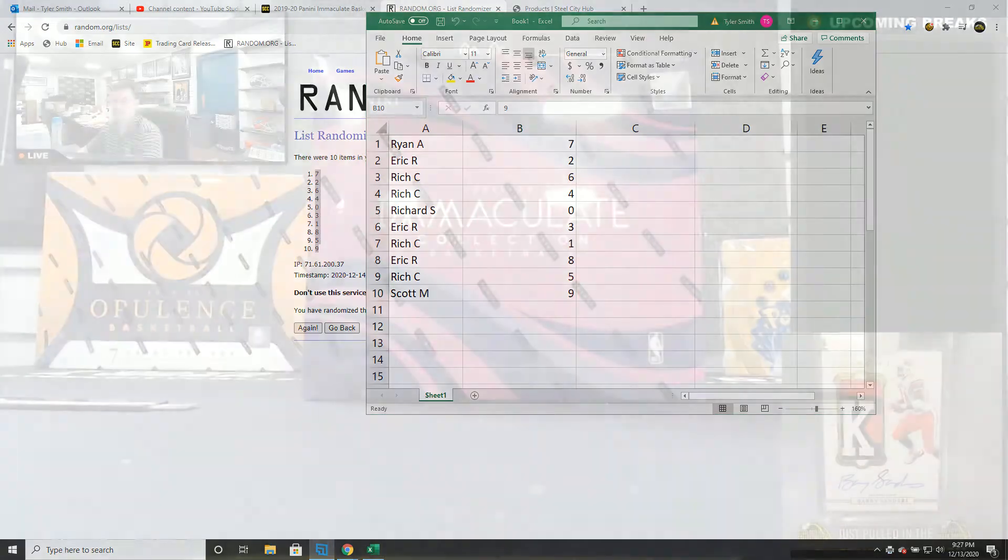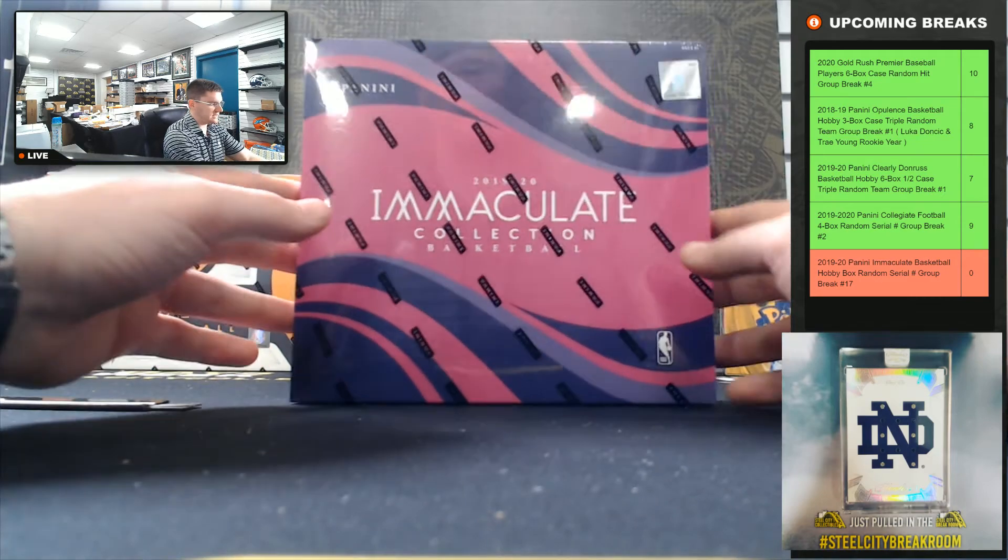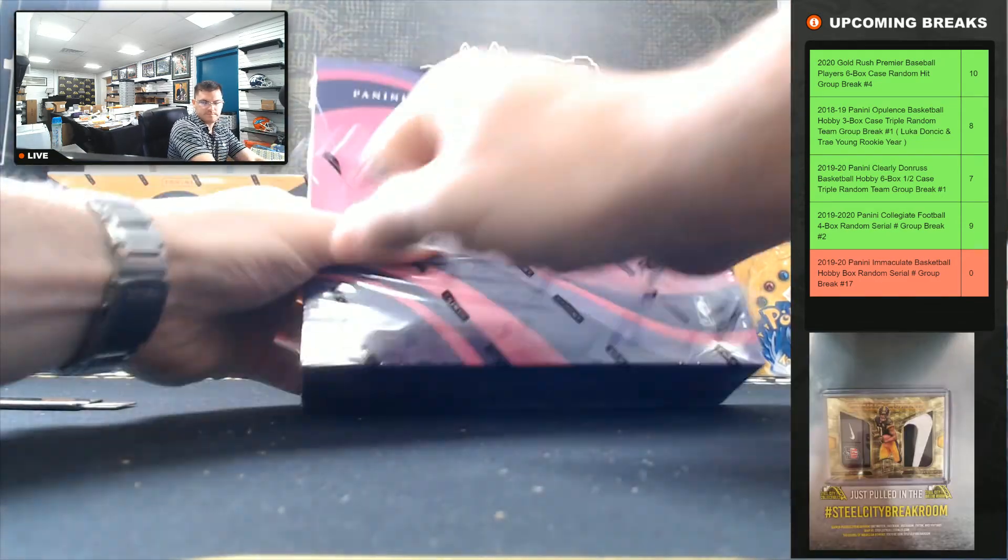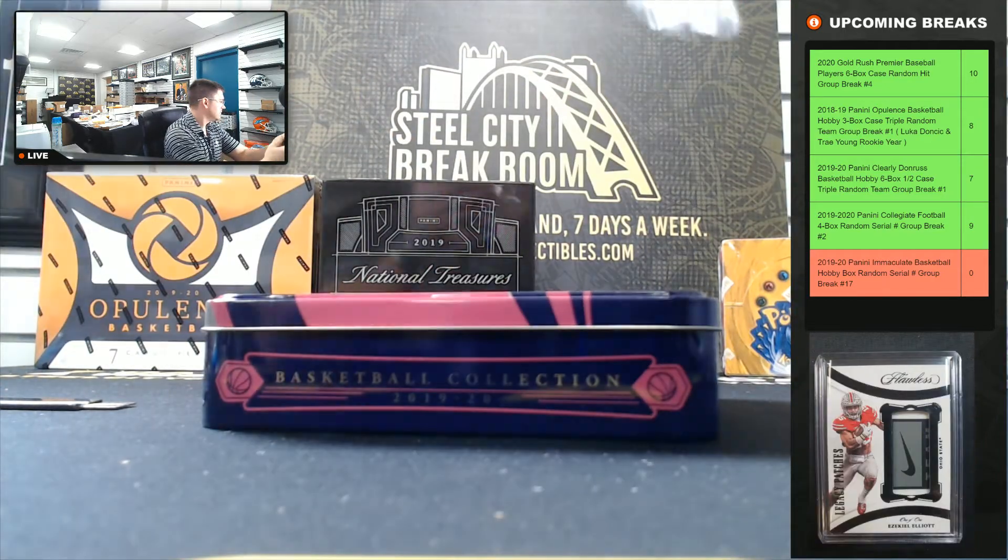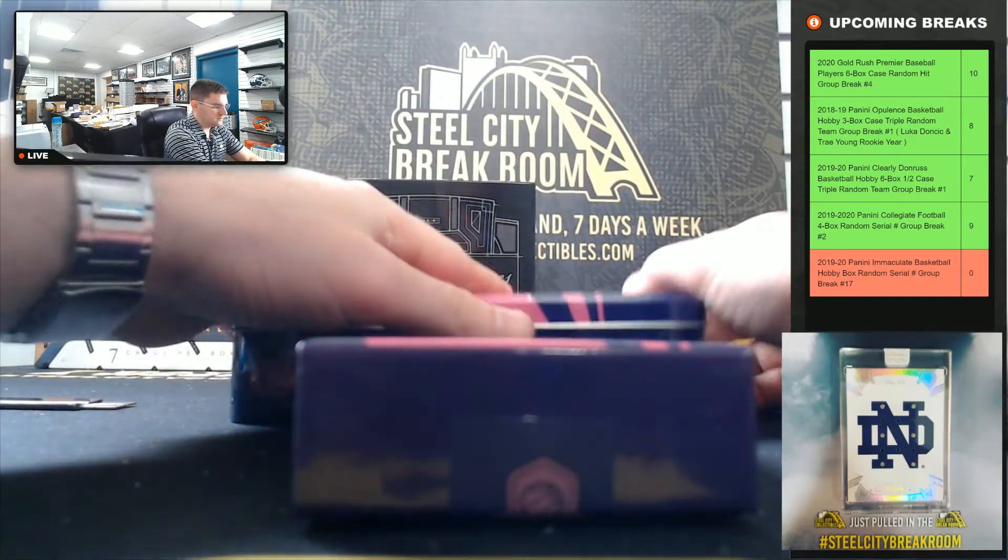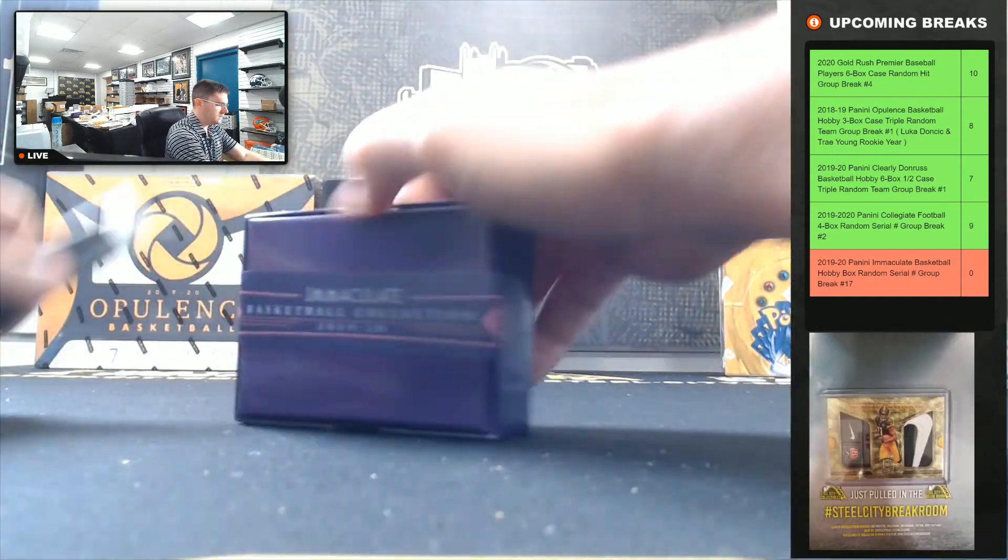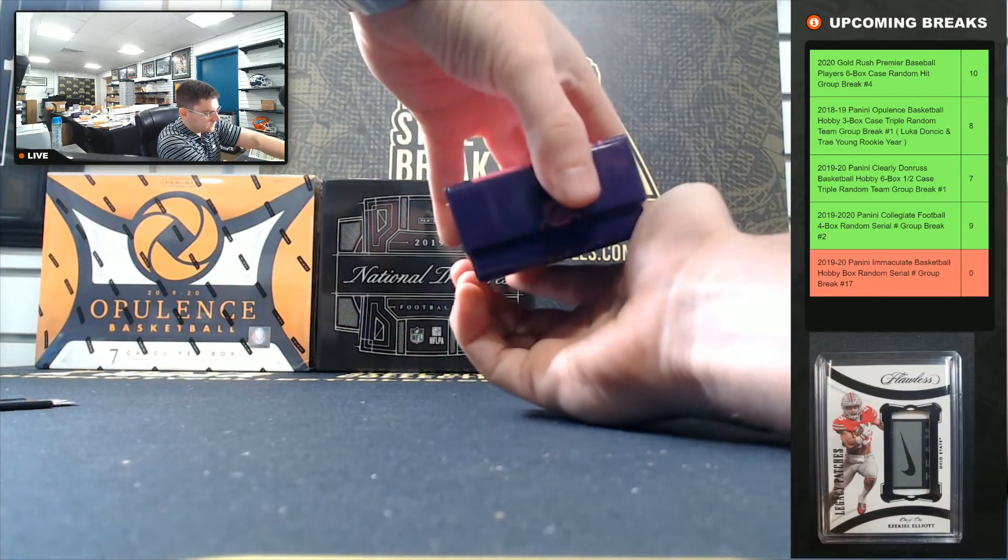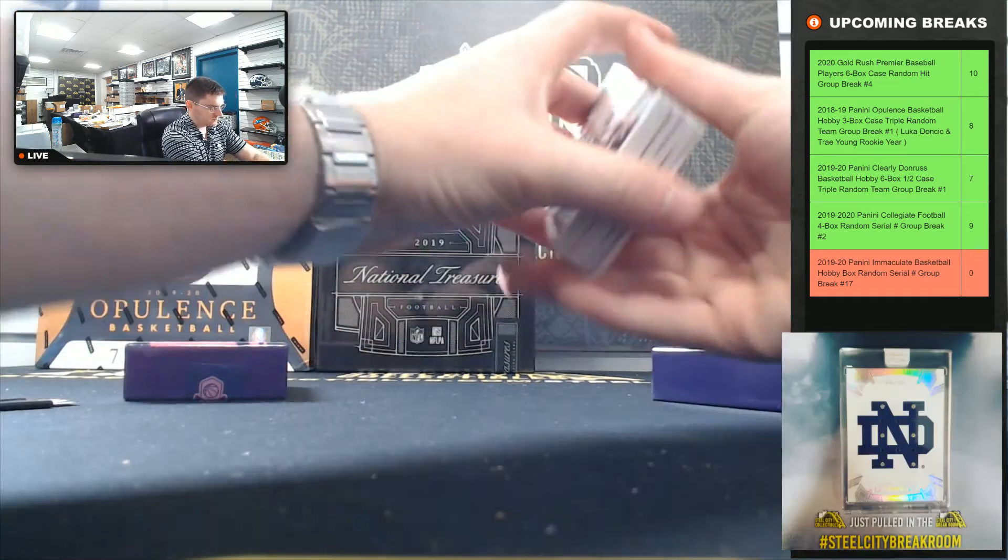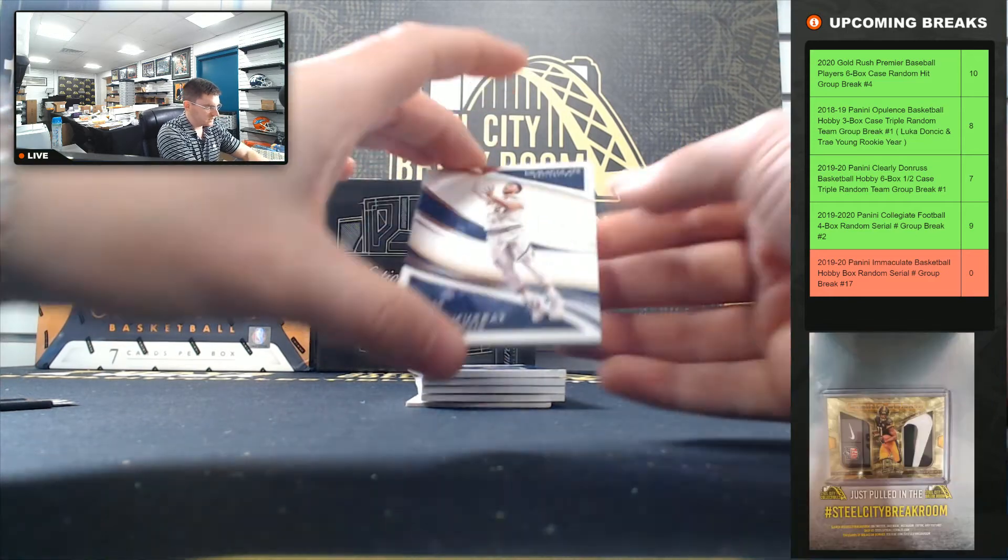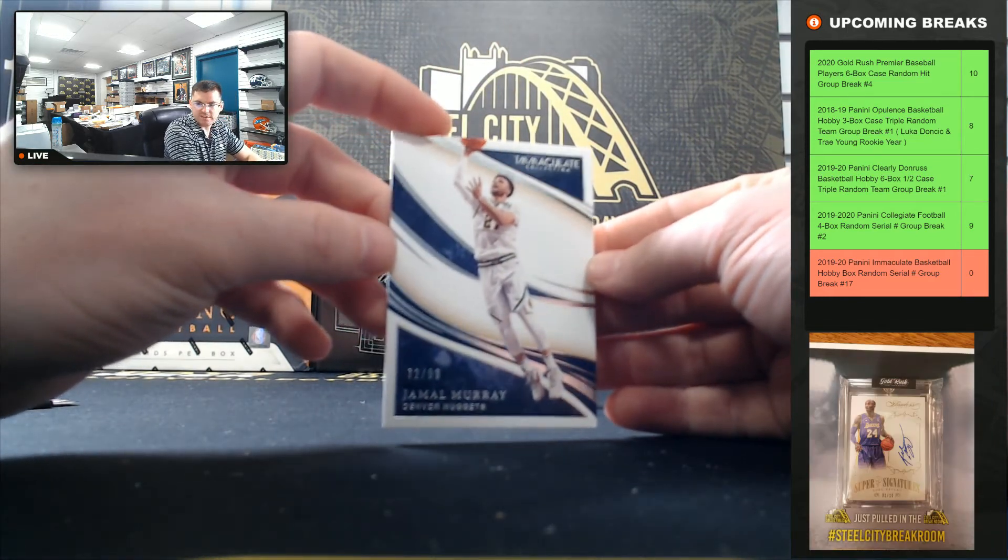Alright, good luck you guys. 2019-20 Immaculate. Jamal Murray, 72 of 99.